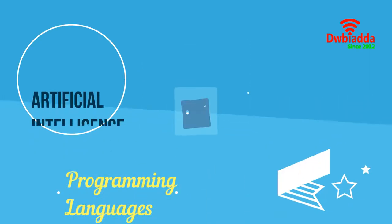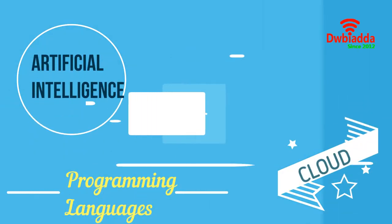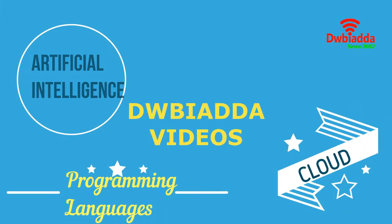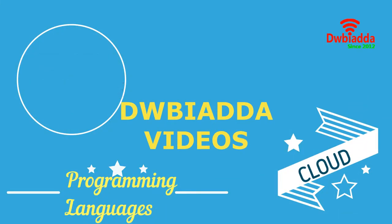Welcome to DWB IADDA channel. Please subscribe for latest training videos.